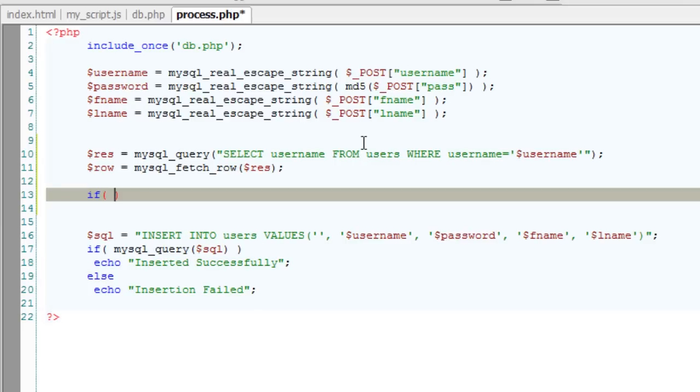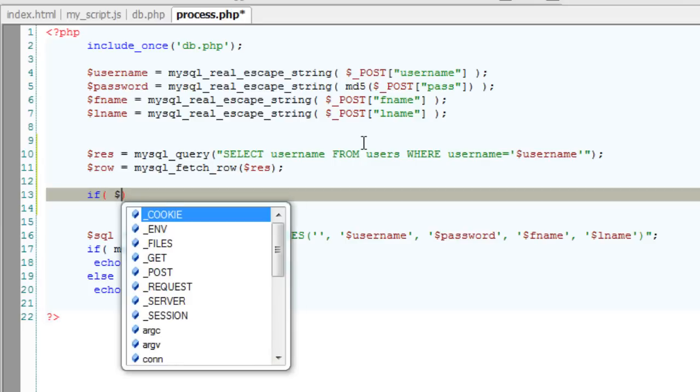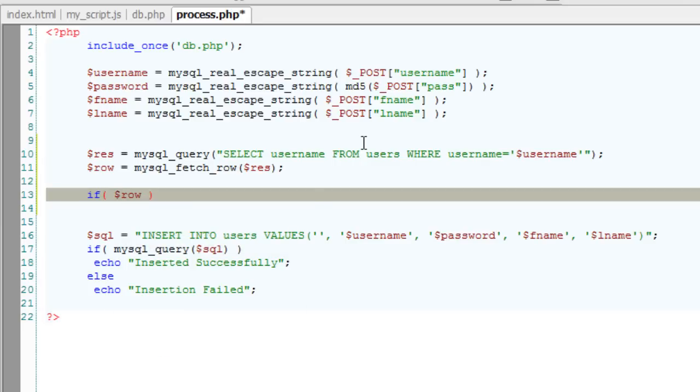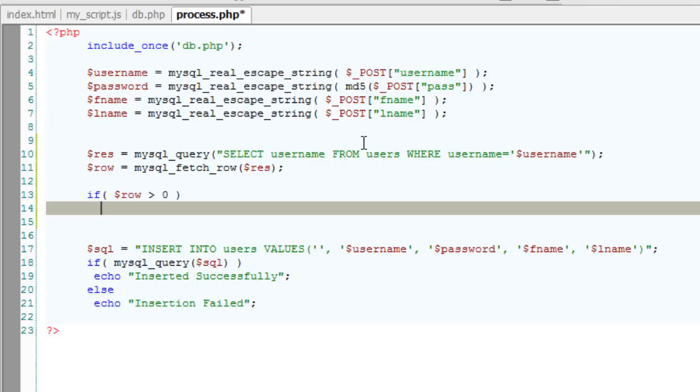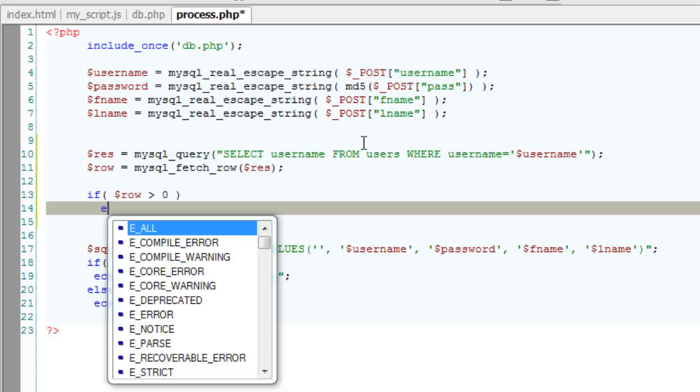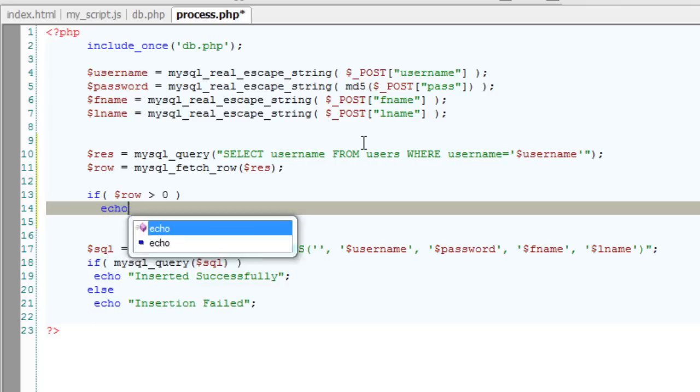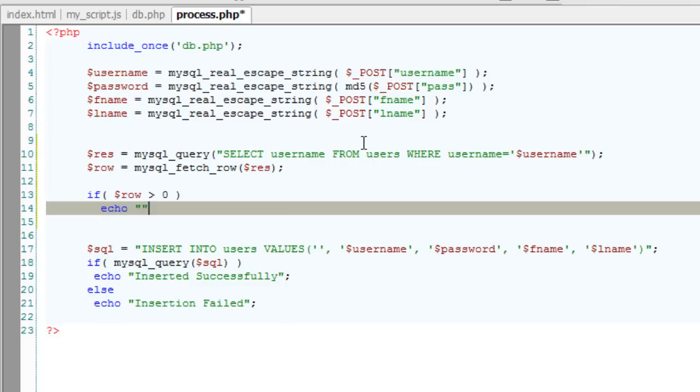If row is 0, that means the username is not present inside our database. If it is greater than 0, then we know that that username is already present in our database and we need to tell the user that that username has already been taken.